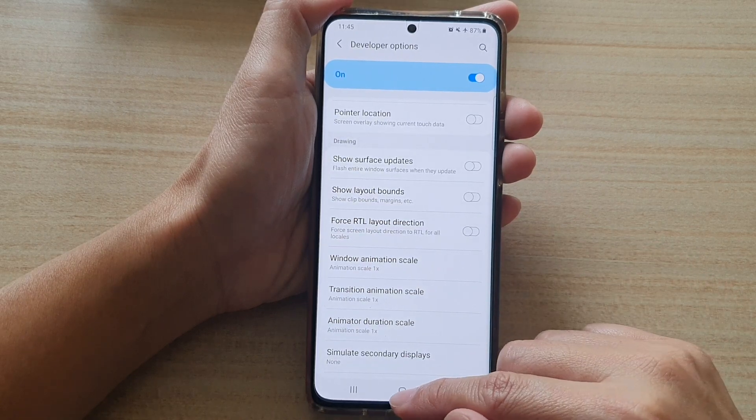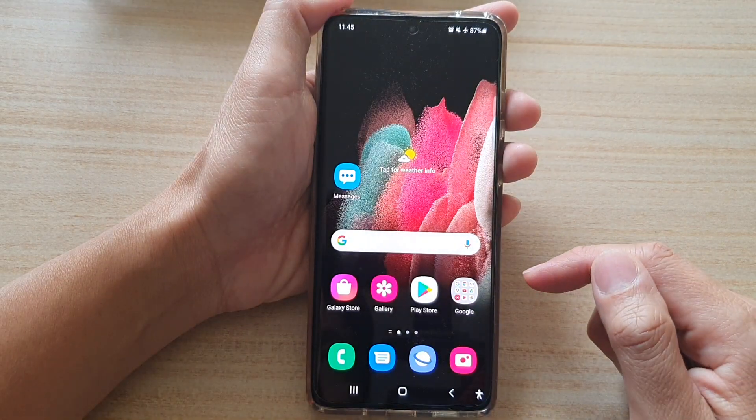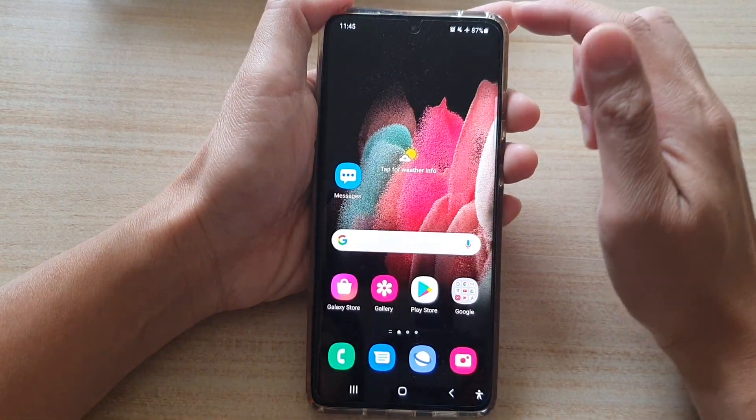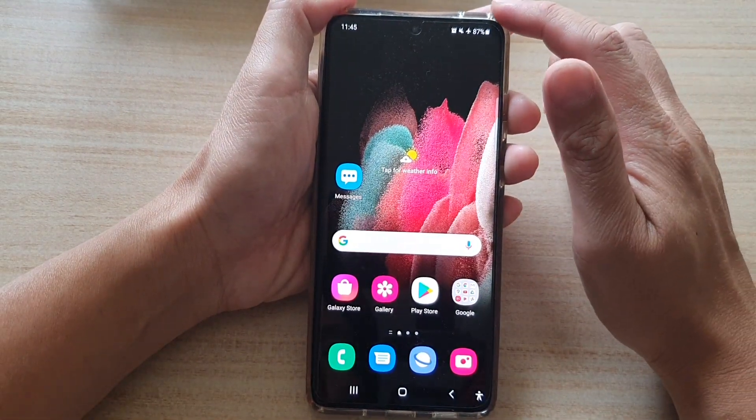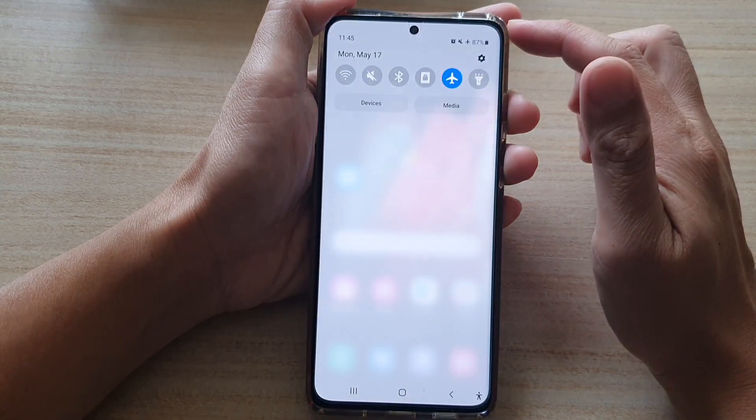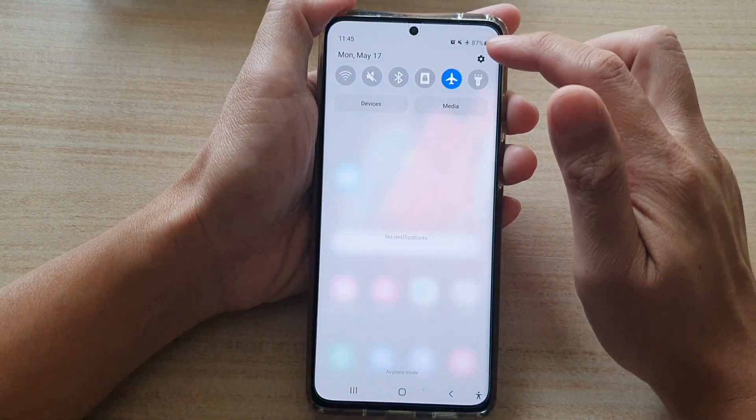First, tap on the home key to go back to your home screen. Then swipe down at the top and tap on the settings button.